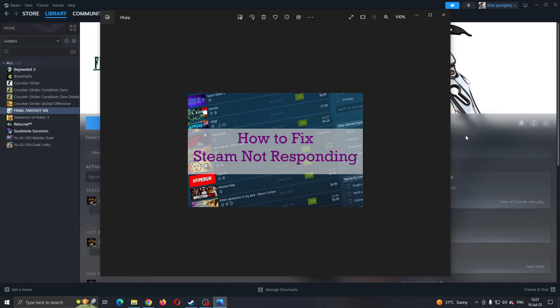Hey everybody! What's up and welcome back to today's video. Today, I'm going to show you how to fix this problem that you may be having on Steam if Steam is not responding.